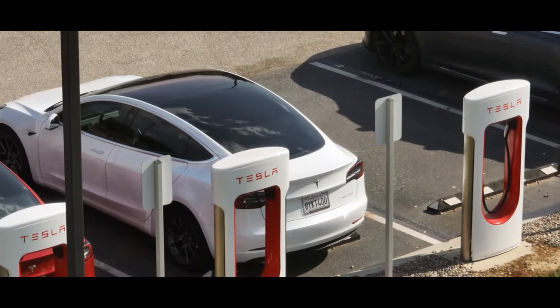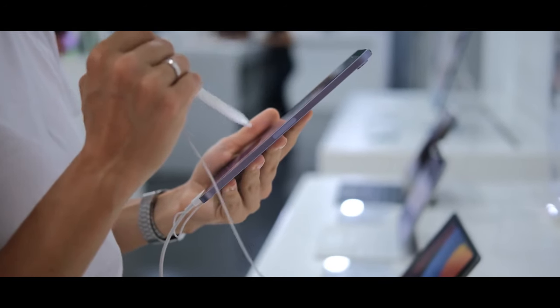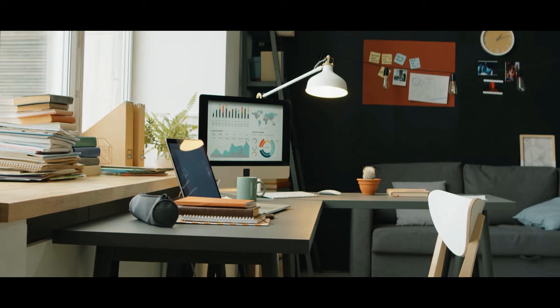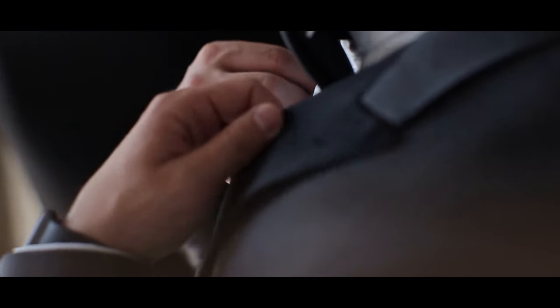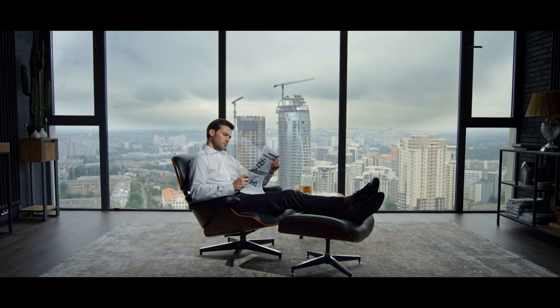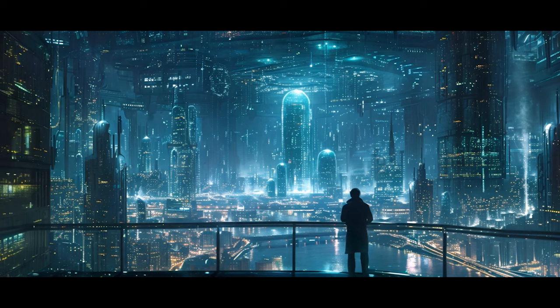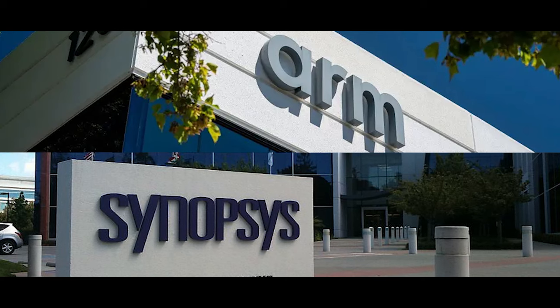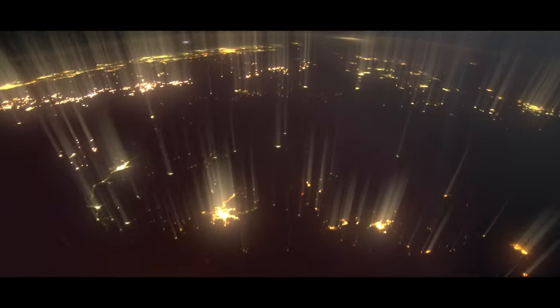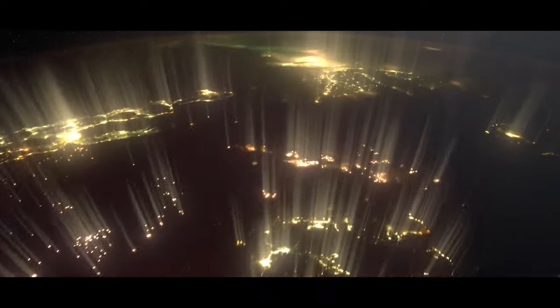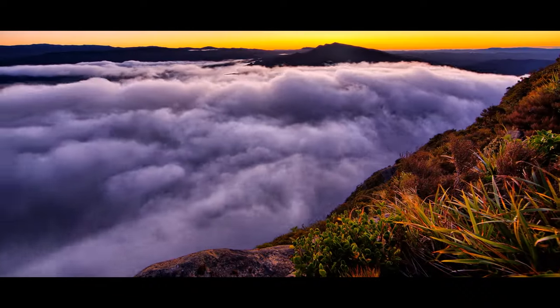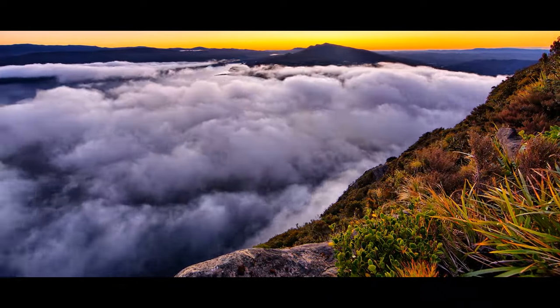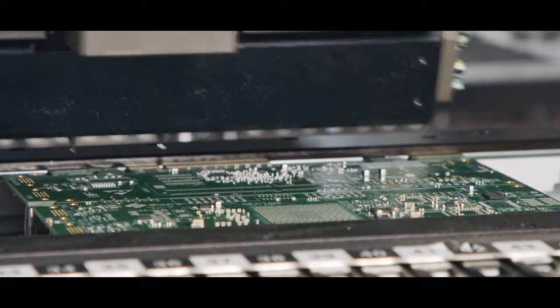They have enabled advancements that have redefined industries, reshaped economies, and transformed daily life. Yet, as influential as they are, they remain in the background, the silent forces propelling us into the future. As the digital landscape continues to evolve, their legacy serves as a reminder that the most profound impacts often come from where we least expect. The undercurrents of innovation continue to flow, silent but powerful, shaping the future in ways we can only begin to imagine.